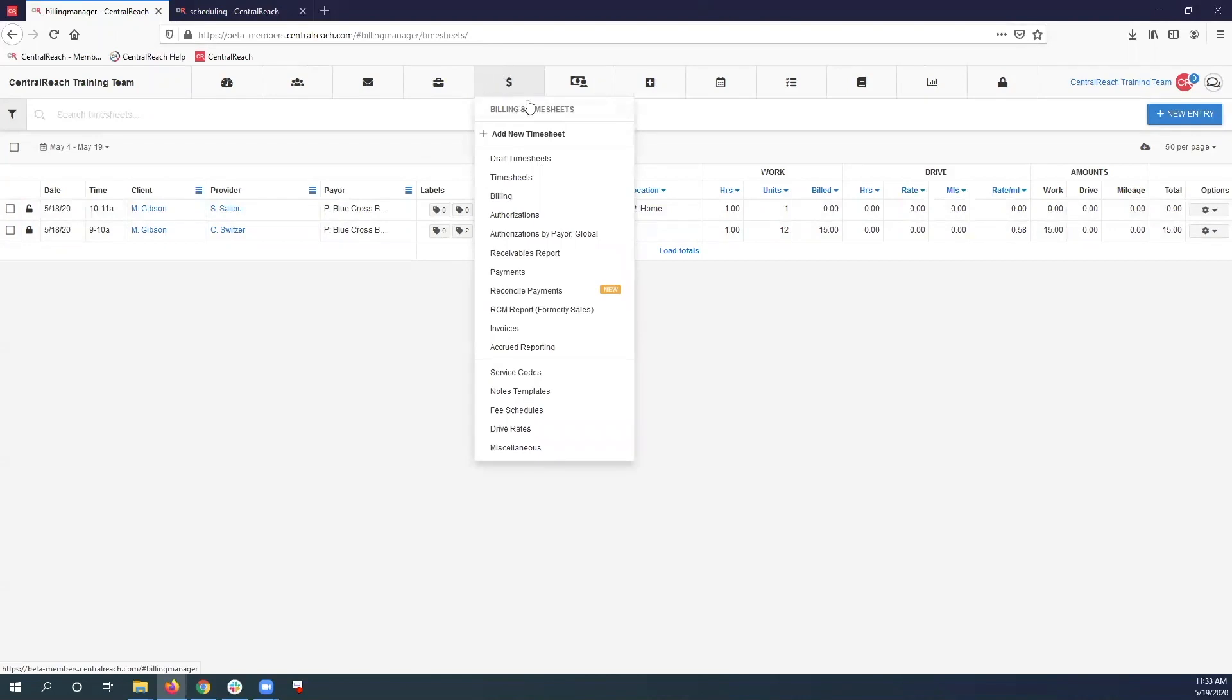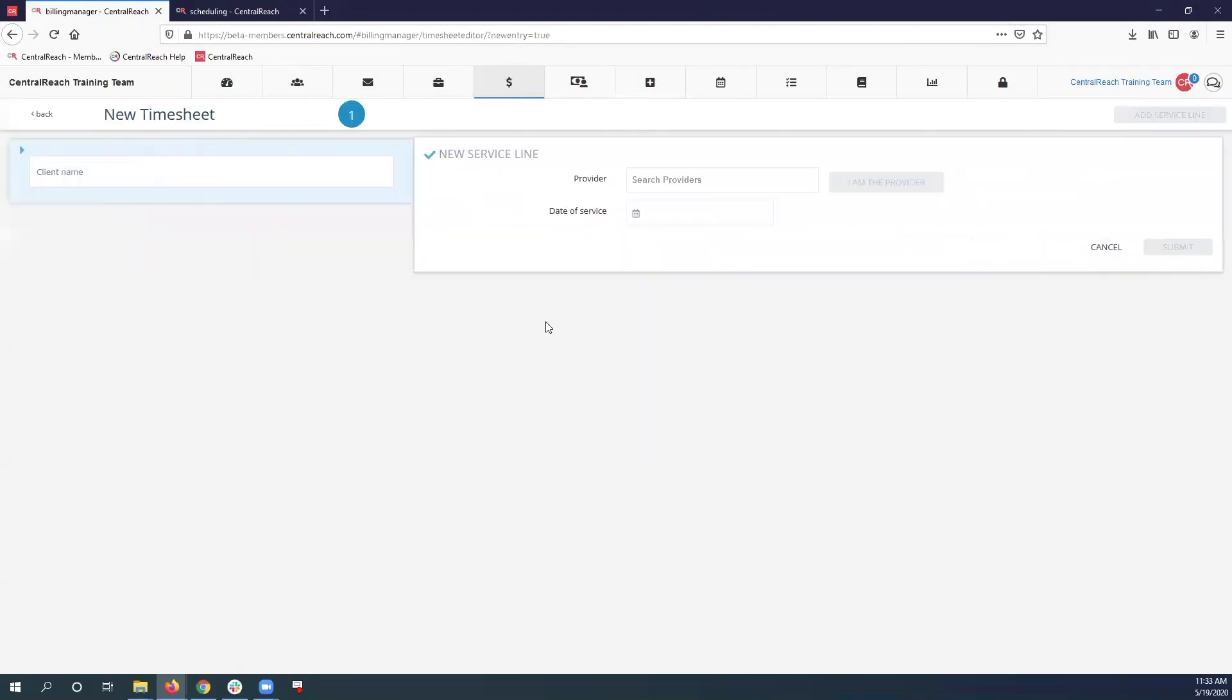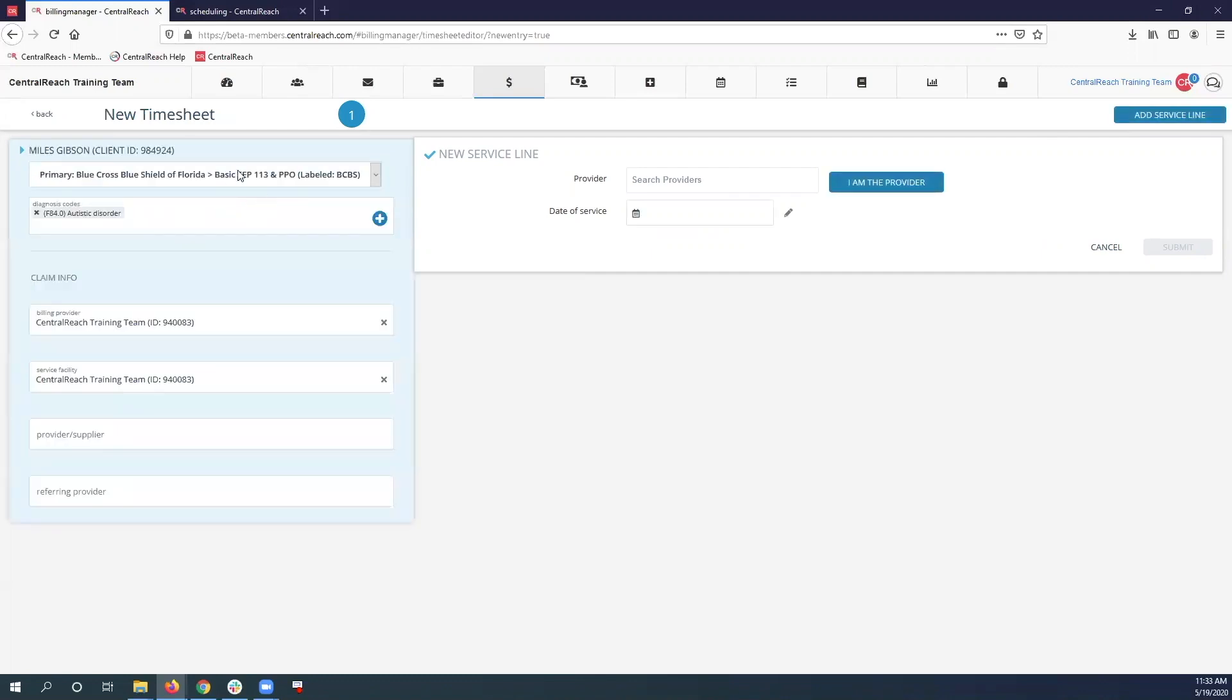So I'm going to click my billing module and select add new timesheet. From there, fill in the information that you found on the appointment. If you do need to refer back to the scheduling for any reason, you definitely can.